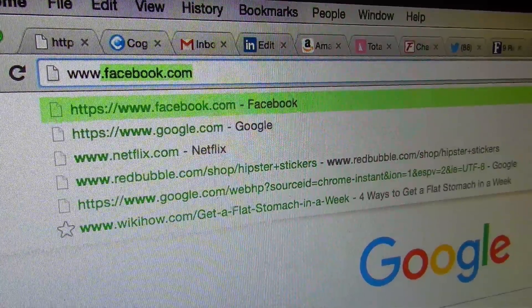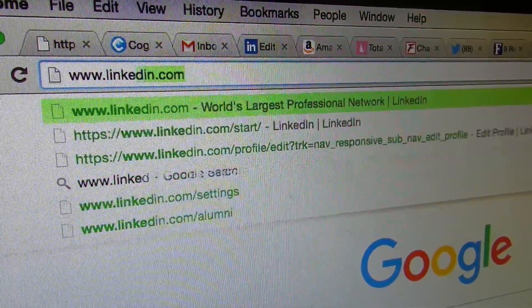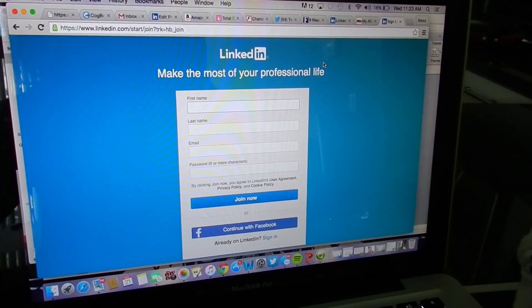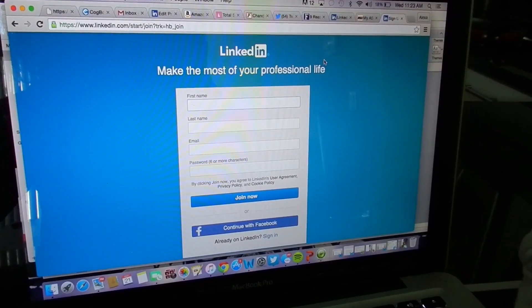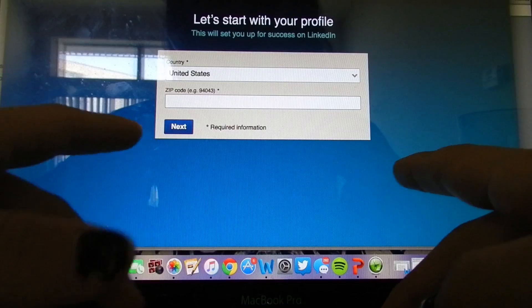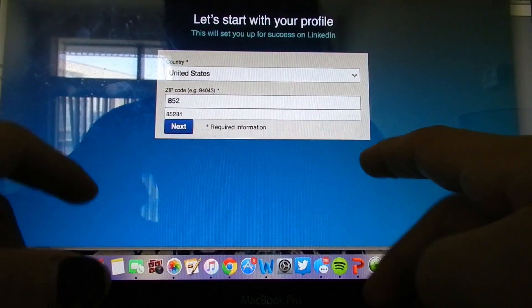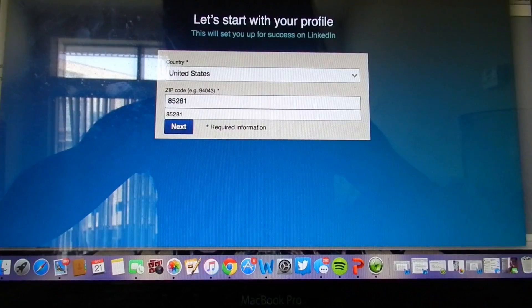The first step to joining LinkedIn starts with searching the site. The option to create an account should be the first on your page. You'll want to fill in your first and last name along with a professional email and password of choice, then click join now.